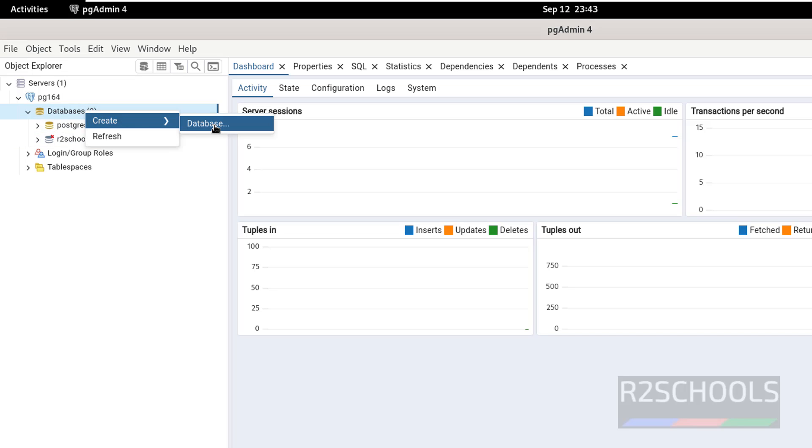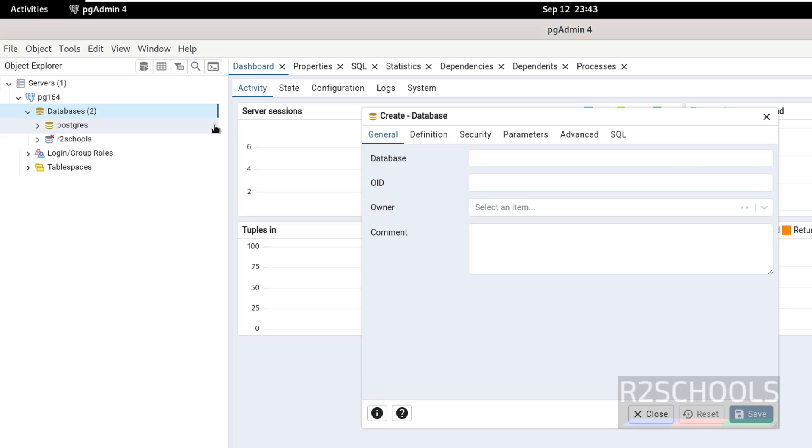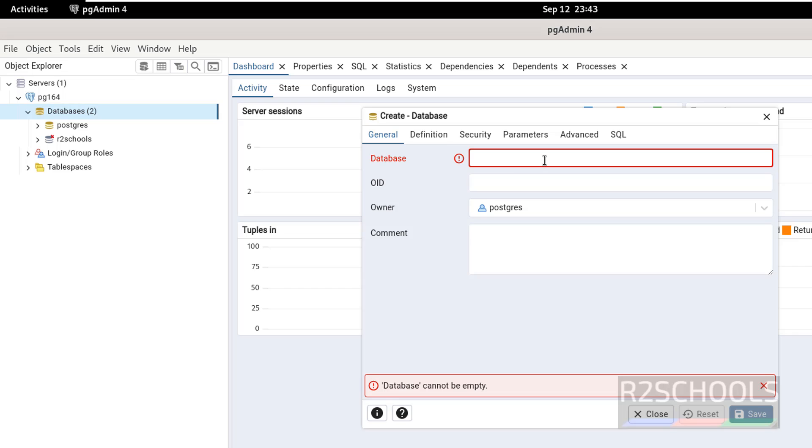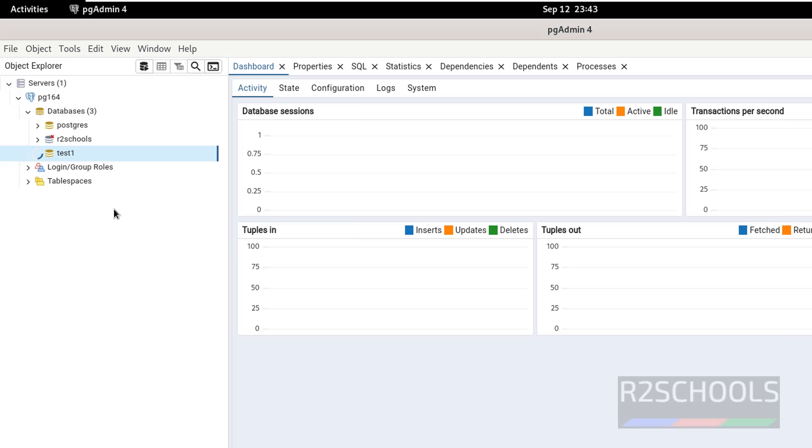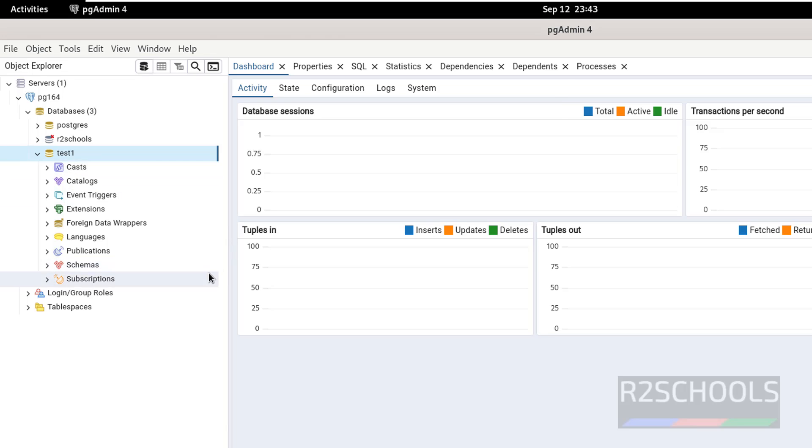Right click on select database, then provide database test one, then click on save. See new database there.